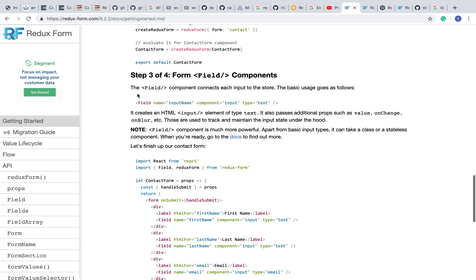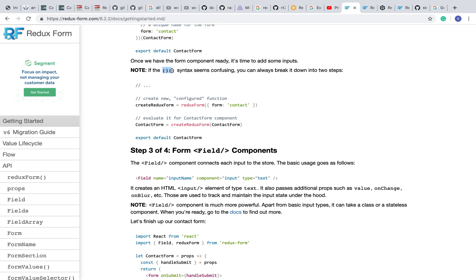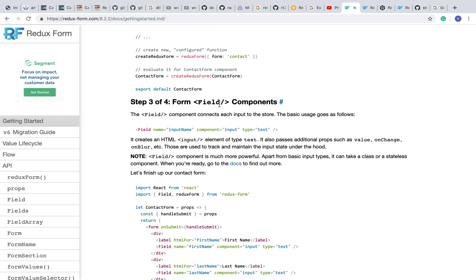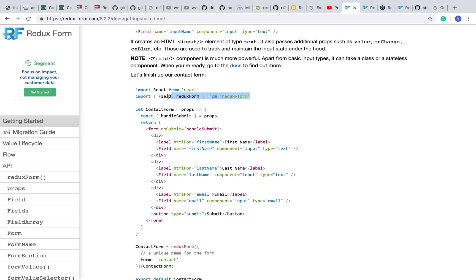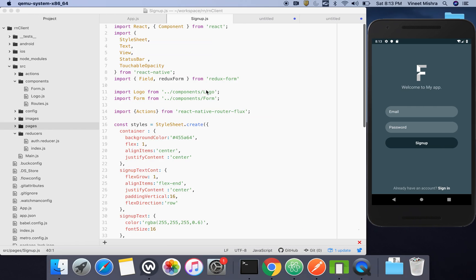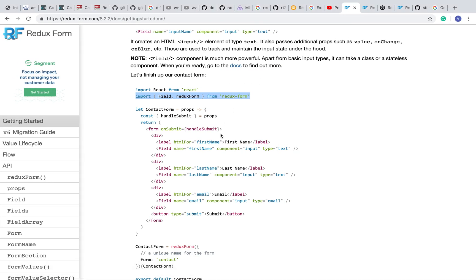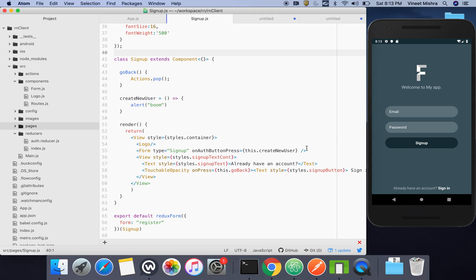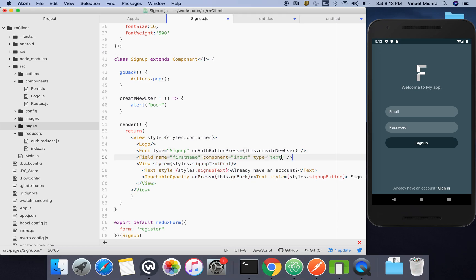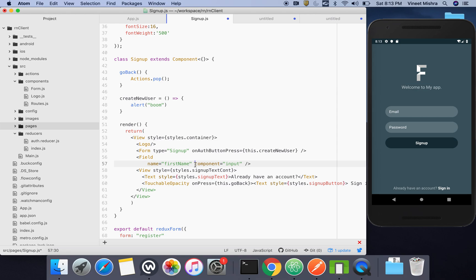Step three: we have to import Field and create the fields. This Field component I've copied from the docs is for text input — but since we are building in React Native, the standard HTML input is not required. Instead, in this component we will pass a React Native component.